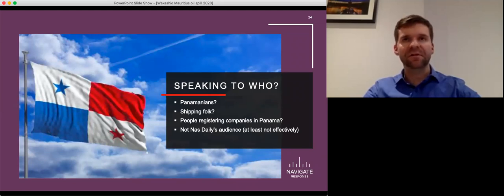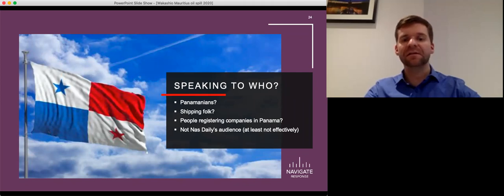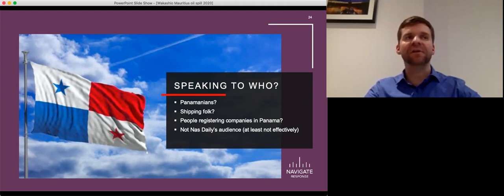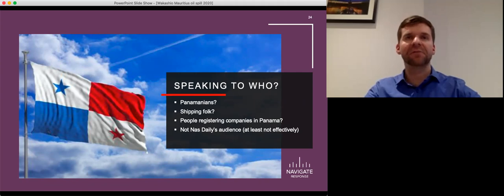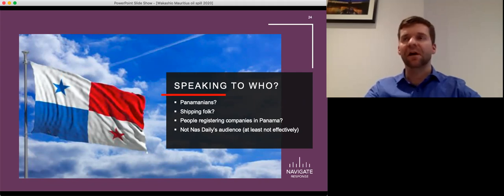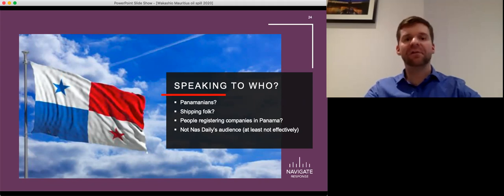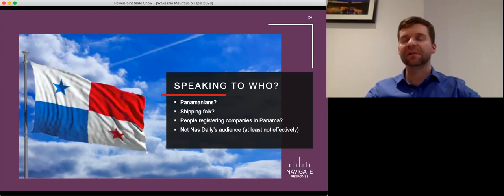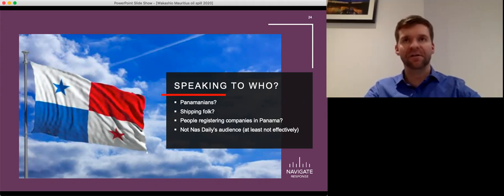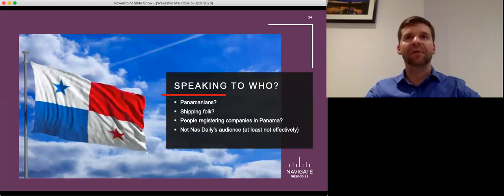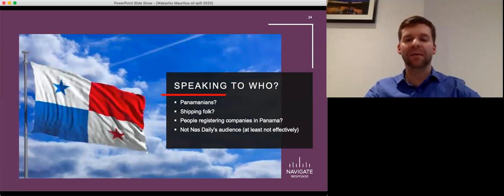But what's critically important here is that they did not effectively engage with anyone who is Nas Daily's audience. There was no attempt to educate, there was no attempt to communicate effectively about the fact that there are really good safety legislation that's part of flagging a vessel. There is guidance on this, there are processes, this could have been explained fairly easily but again it takes the time and it takes our industry being more willing to speak up.